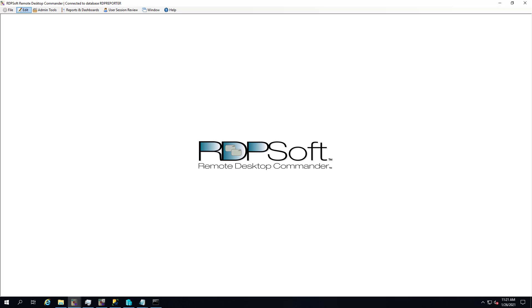Hi everyone, Andy Milford here from RDP Soft. Today I'm going to talk a little bit about our new CPU use by application dashboard and report in Remote Desktop Commander.